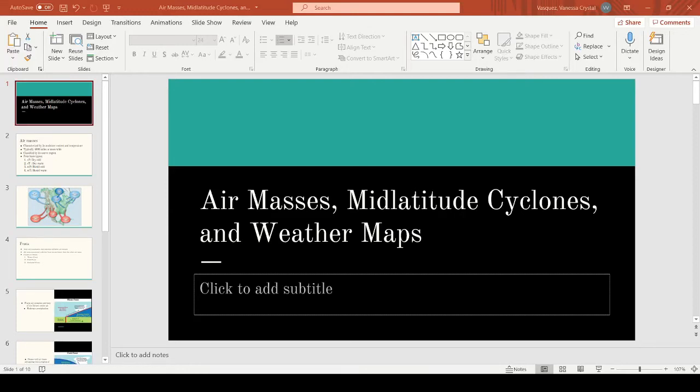Hello class. This week's lecture is based on air masses, mid-latitude cyclones, and weather maps.